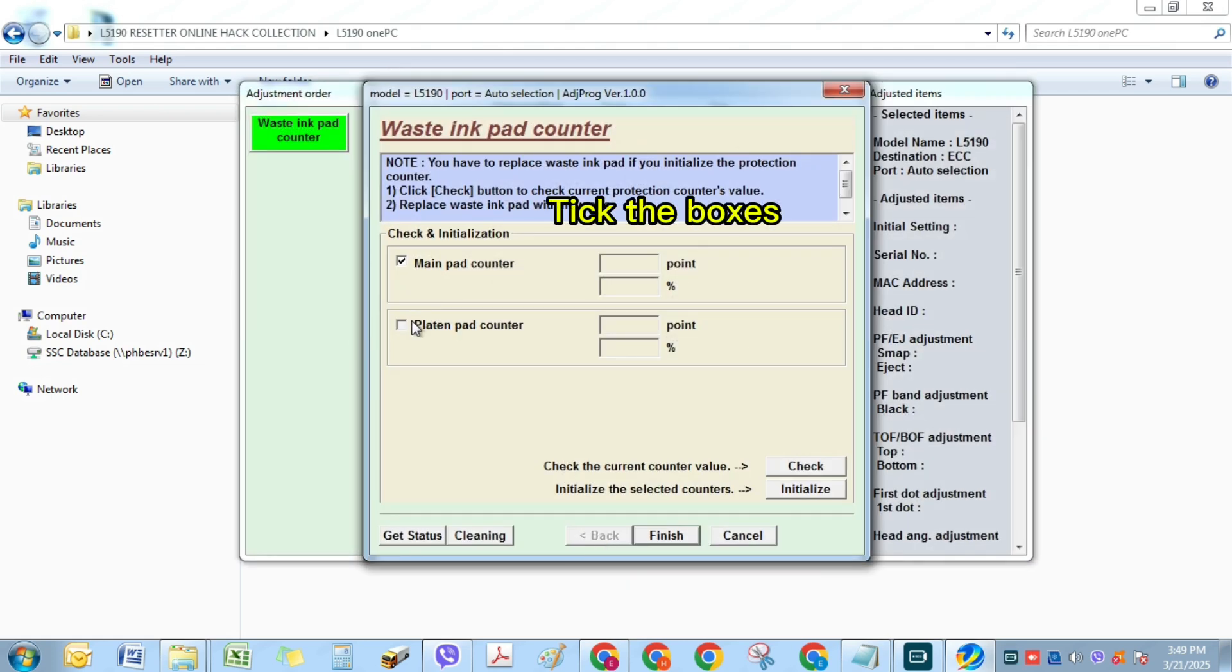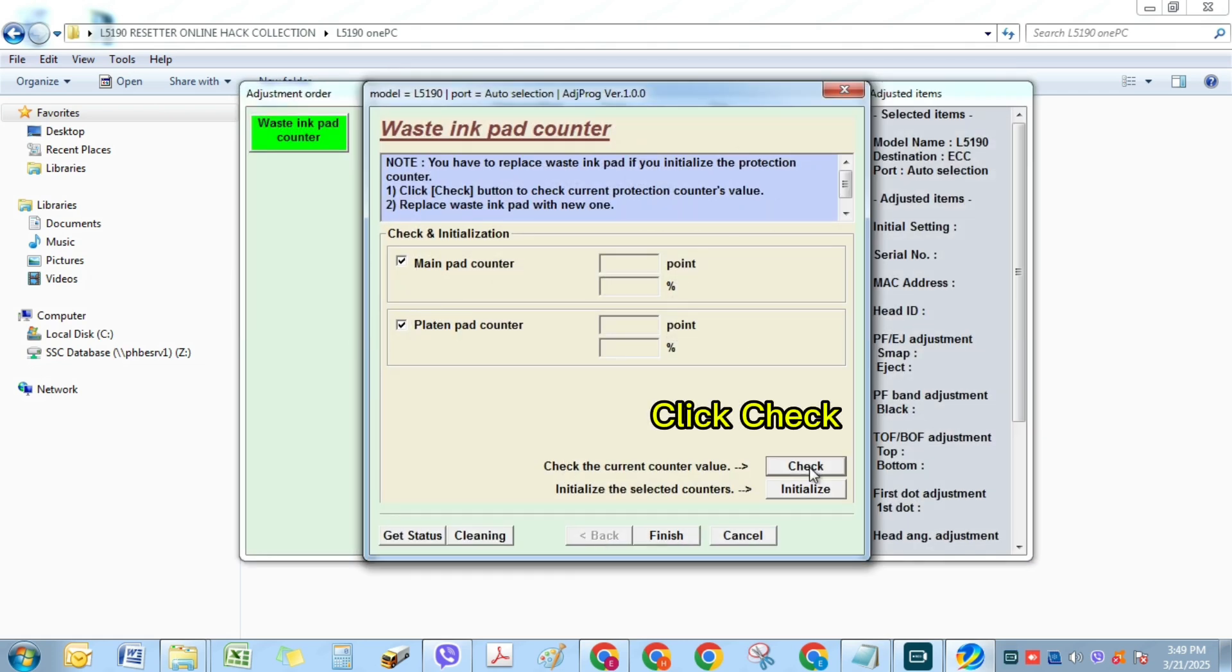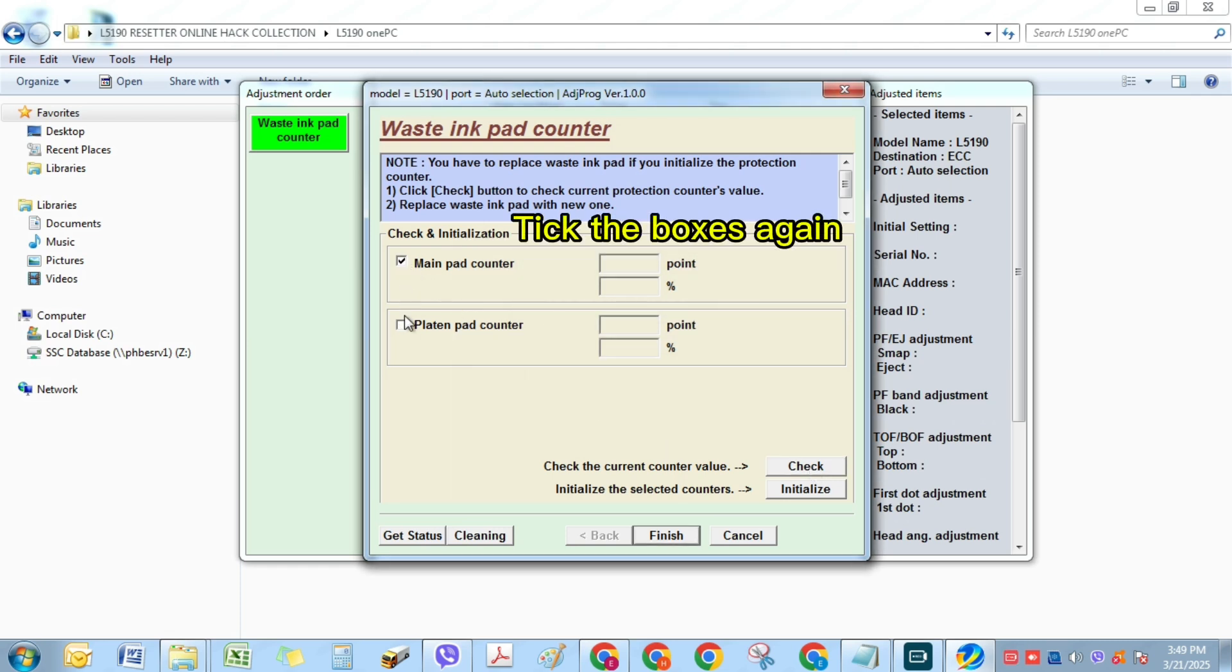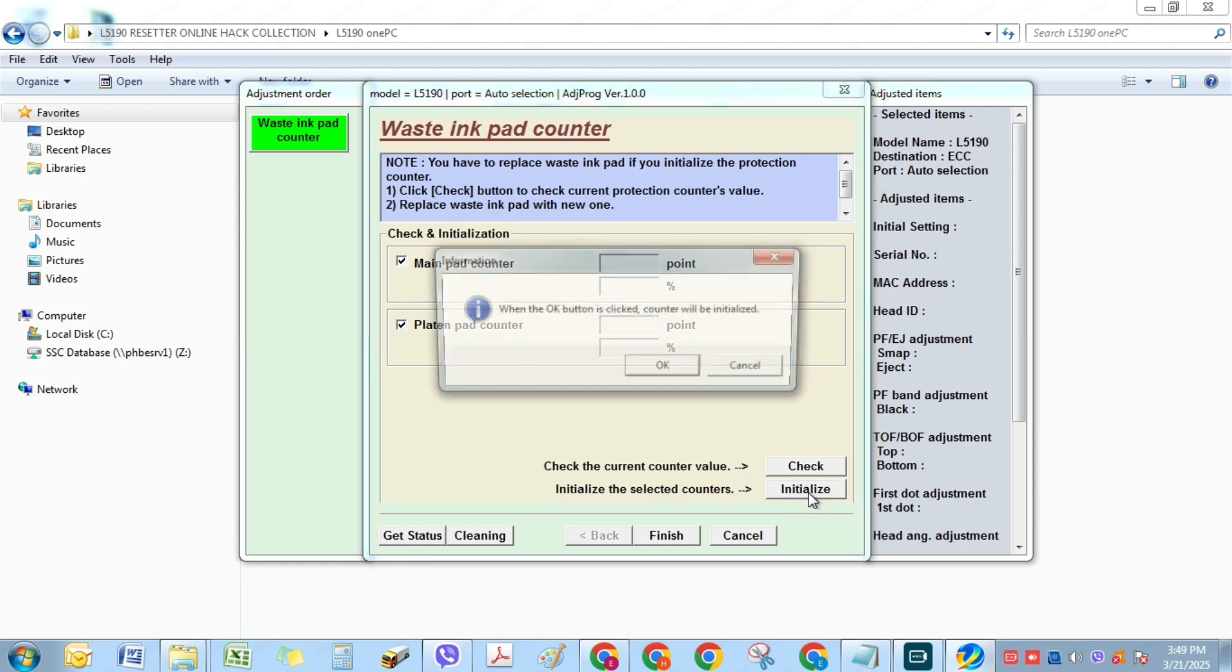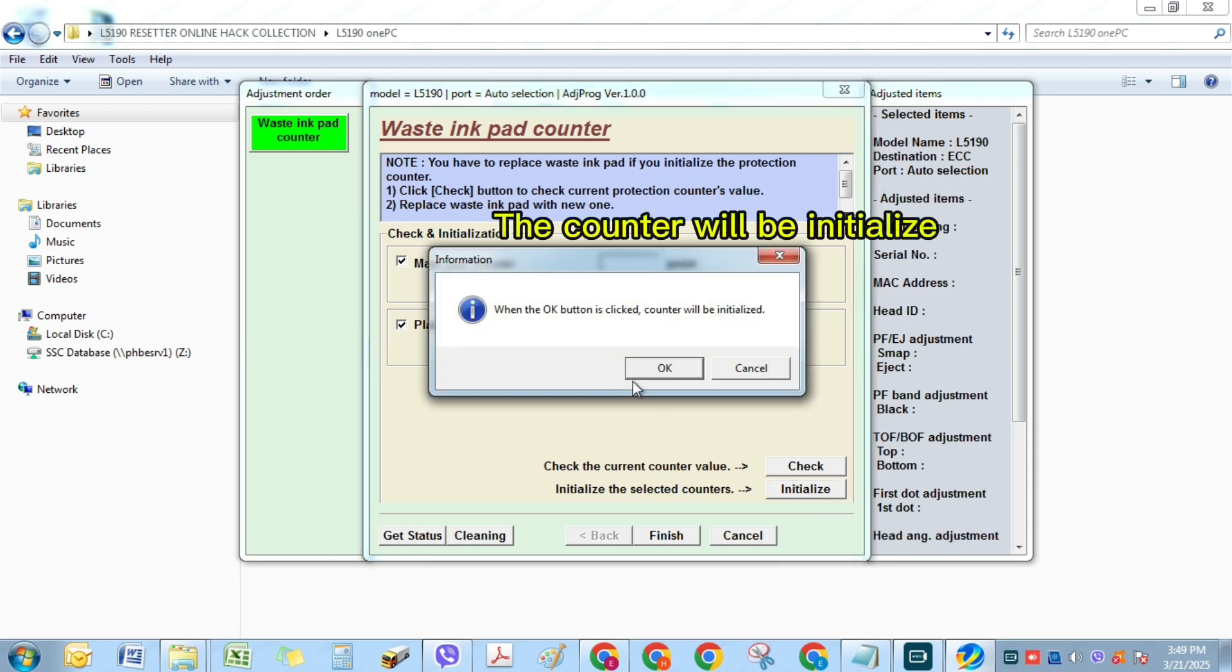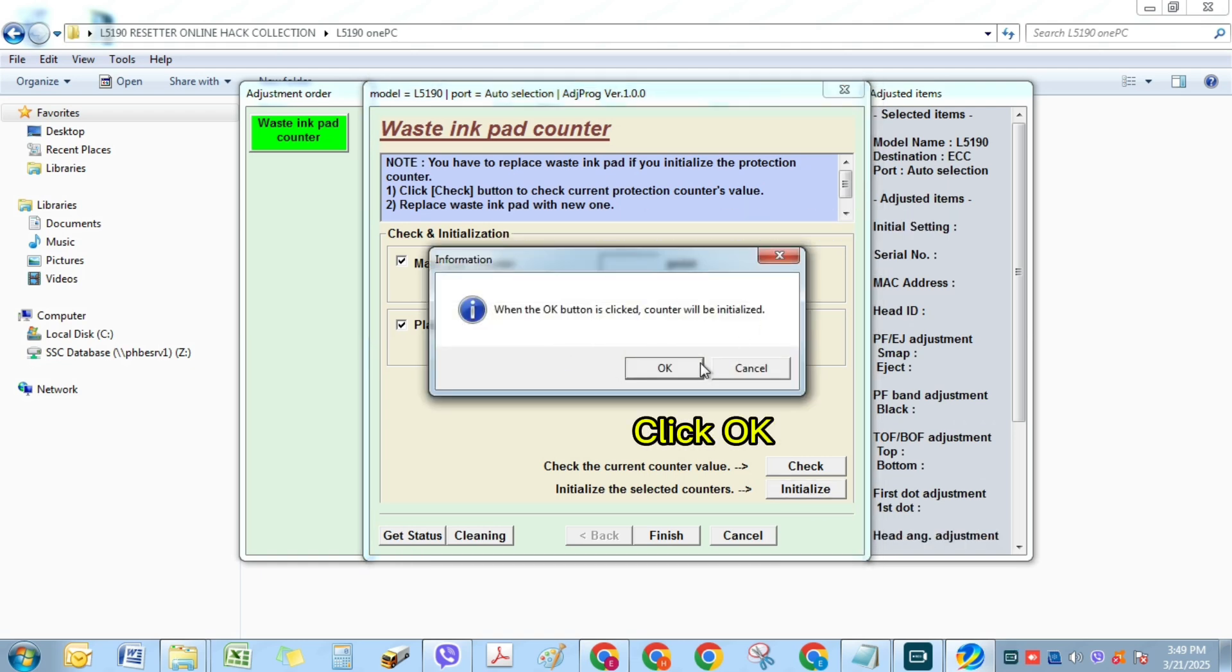Tick the boxes. Click Check. Tick the boxes again. Click Initialize. The counter will be initialized. Click OK.